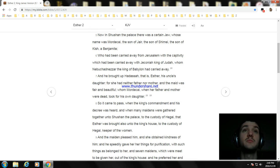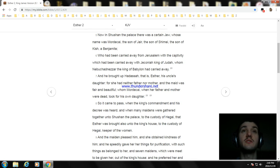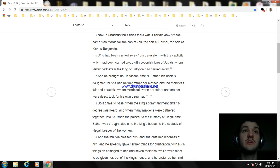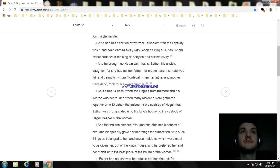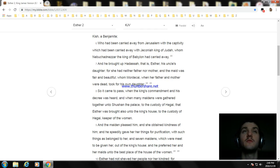And the maiden pleased him and she obtained kindness of him, and he speedily gave her things for purification with such things as belonged to her, and seven maidens which were meet to be given her out of the king's house. And he preferred her and her maids unto the best place of the house of the women.